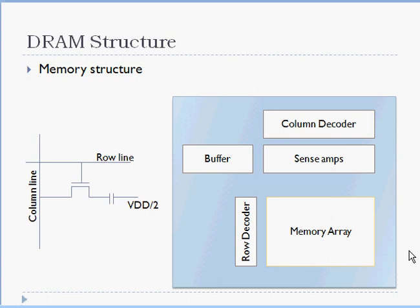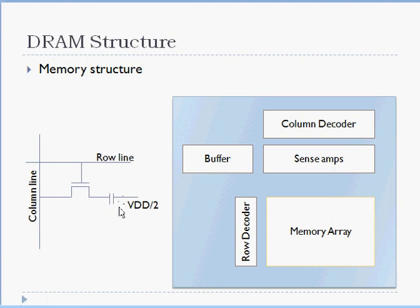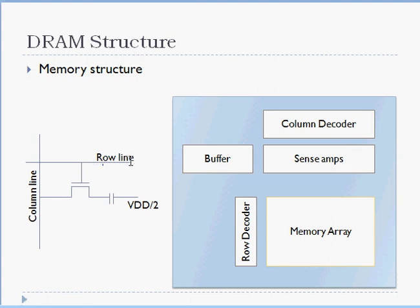DRAM structure. Inside a DRAM there is a section of memory called memory array, and inside the memory array is essentially the place where the data is stored. The data is actually stored inside small capacitors which are connected to a pass transistor, and the pass transistor is controlled by the row line or the row address. The data actually goes on to a column line which can then be latched in a column latch and then read through buffers.